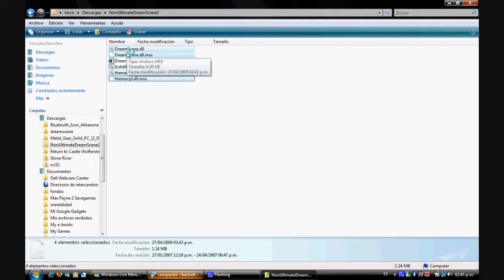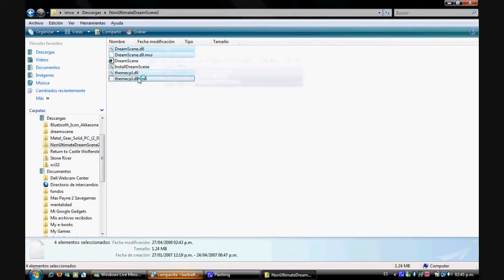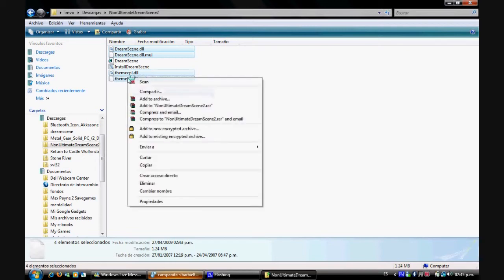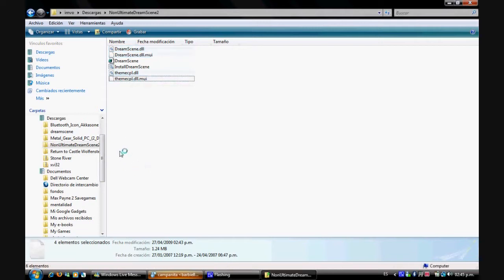Now what we need to do - you don't really need to do this step but I like to do it anyway - we are going to copy some of these files into our System32. So if you press the Ctrl key you can select the four files - the two at the top and two at the bottom, basically all the ones that have the .dll extension.